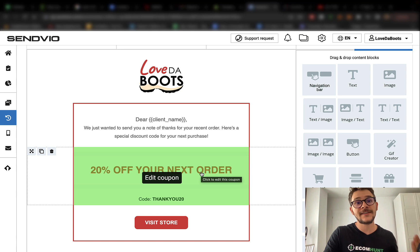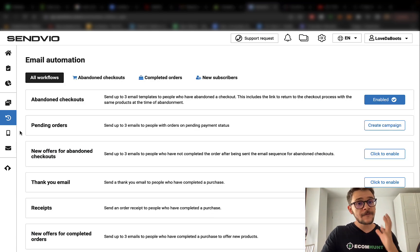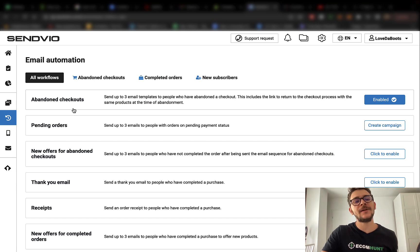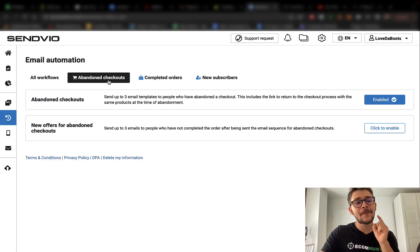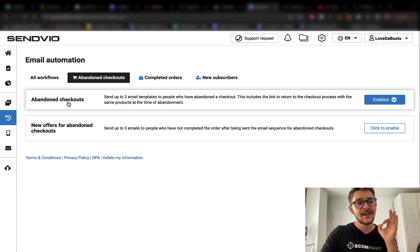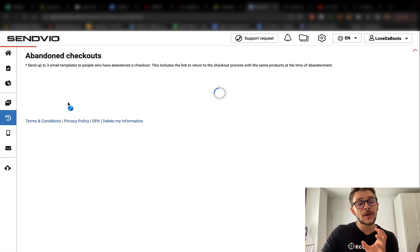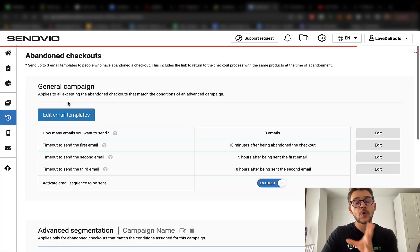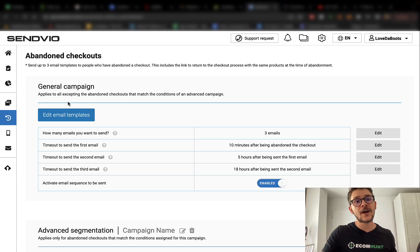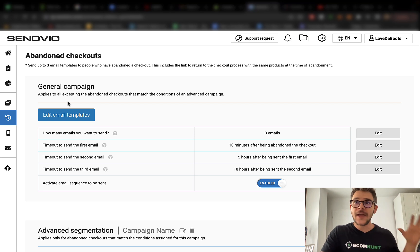Finally, for your email automation, I would highly recommend you to go to the abandoned checkout section. This is the most important one. Click on the abandoned checkout. This one will send out emails to people who did not buy anything from your store, who left without buying.